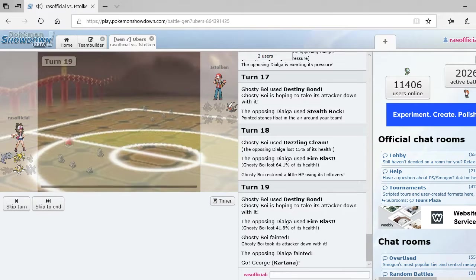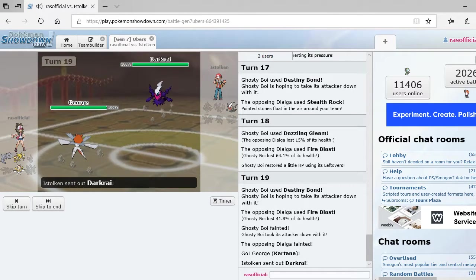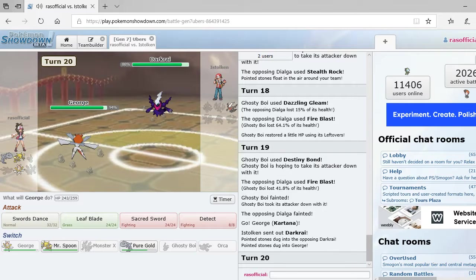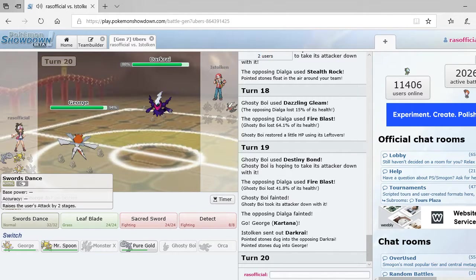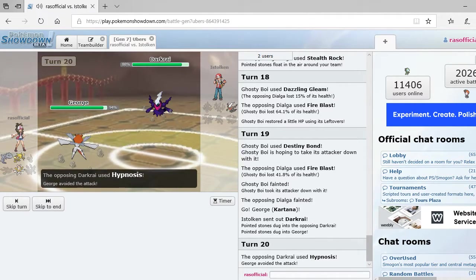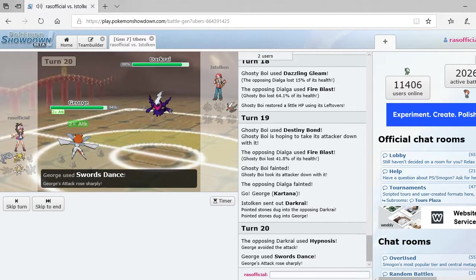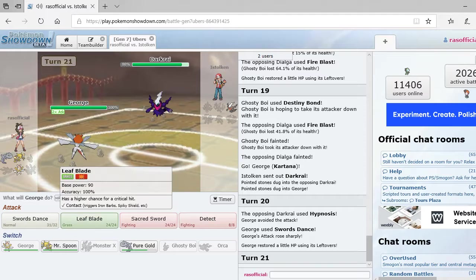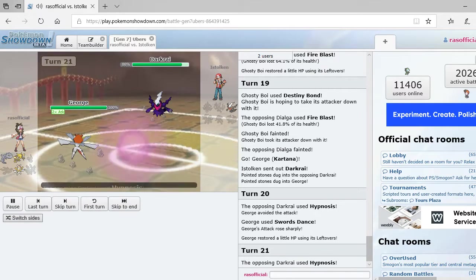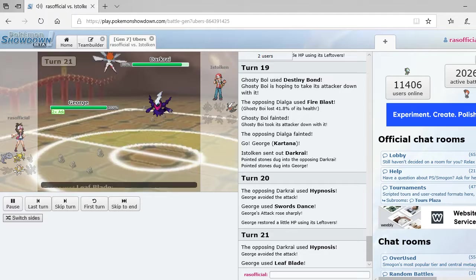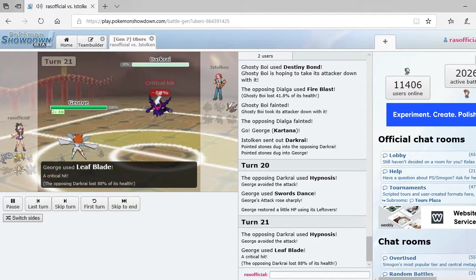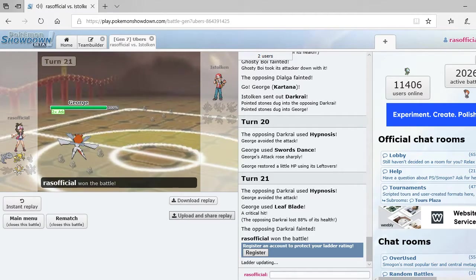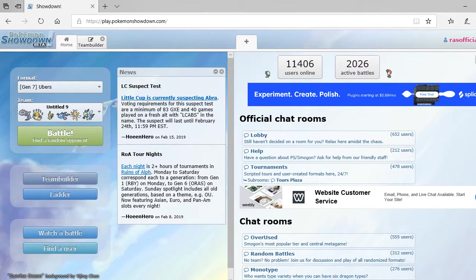So, I'm going to go out to George. Alright. So, what I'm going to do is Swords Dance. He's going to miss his Hypnosis. So, this Leaf Blade, if I can get it off, it should do a lot of damage to this thing. Yep. Oh, yeah. That crit definitely mattered. That was easy. Alright. So, that was easy. So, that was an easy win.